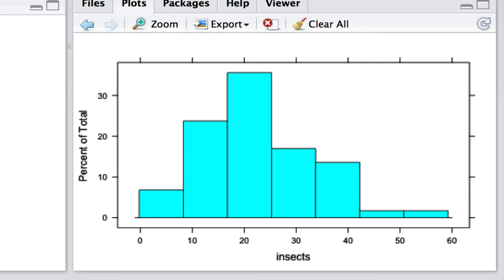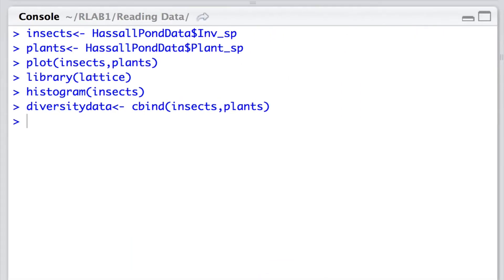Now we might be interested in creating a data set comprised solely of the invertebrate and plant species diversity. So in a way we want to create a new data frame. So this is how we might do it. We say diversity data is cbind the insect data and the plant data.